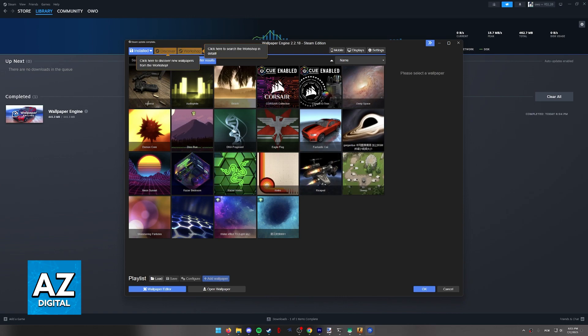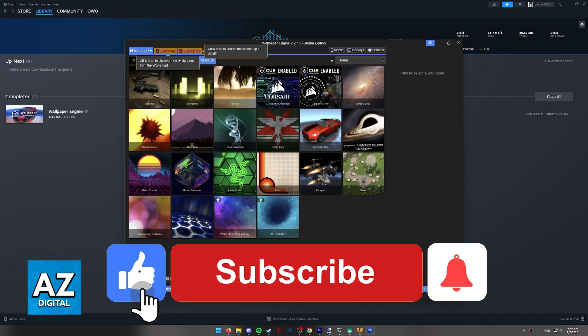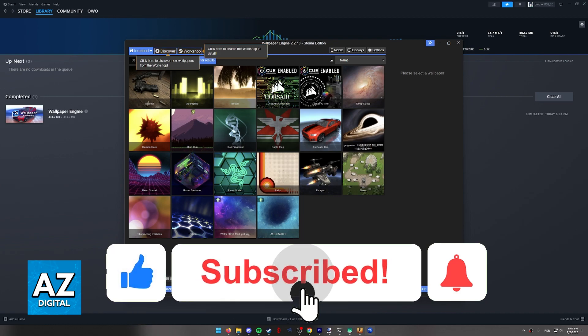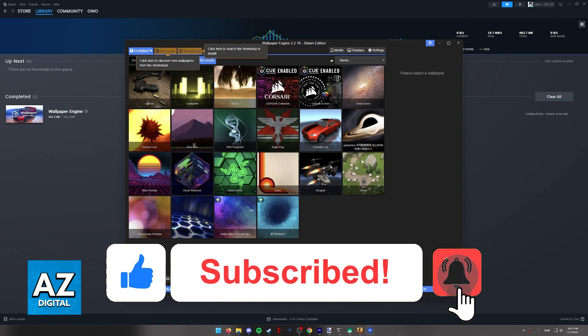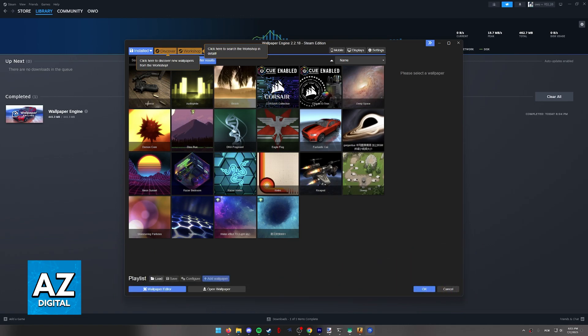I hope I was able to help you on how to buy wallpaper engine on Steam. If this video helped you please be sure to leave a like and subscribe for more quick and easy tips. Thank you for watching.